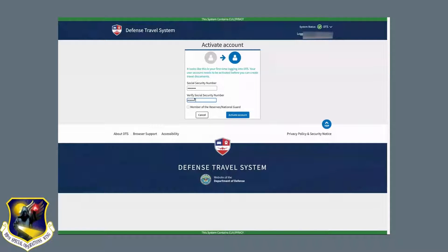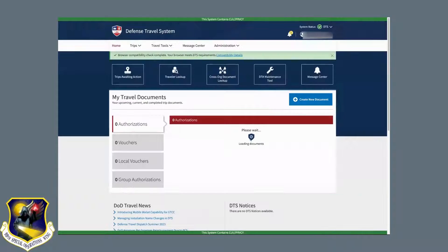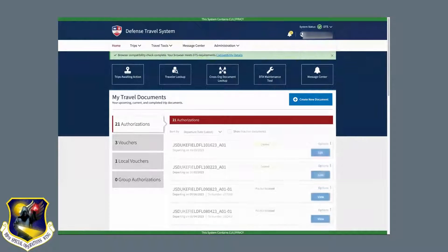If you're logging into your reserve account, or the account with an R at the end of the social, you'll have to select the box below. Otherwise, if you're trying to log into a civilian or AGR account, you would leave that unselected. Once you hit activate account, it will then log you into the appropriate account.